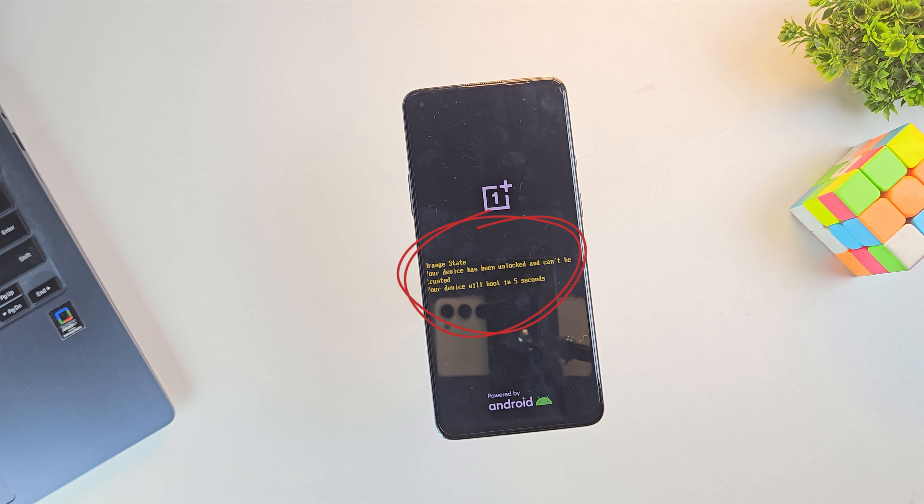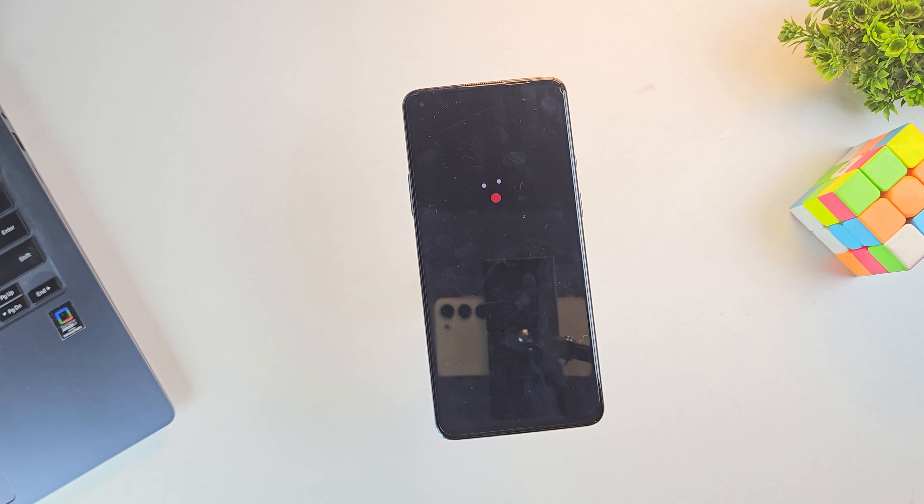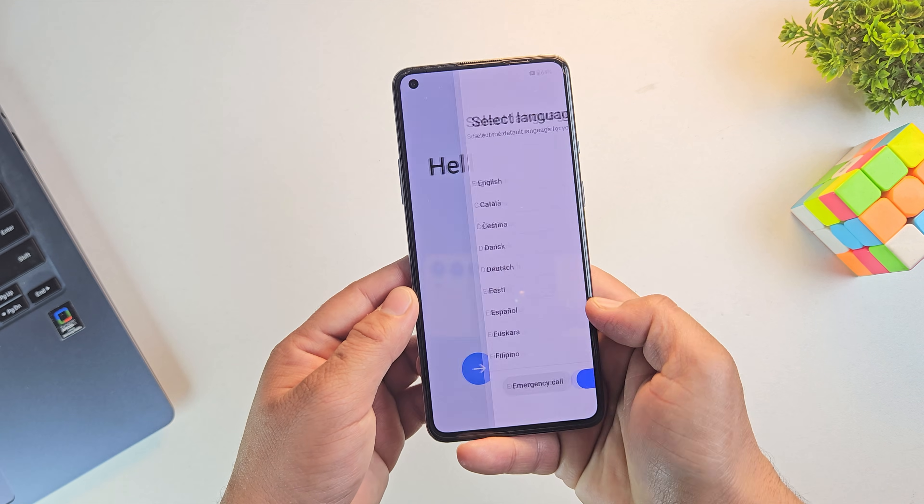And from now on, you'll see an orange state warning every time you reboot. That's completely normal after unlocking. Since the device is now formatted, we need to set it up again. Let me quickly set it up and fast forward this part.